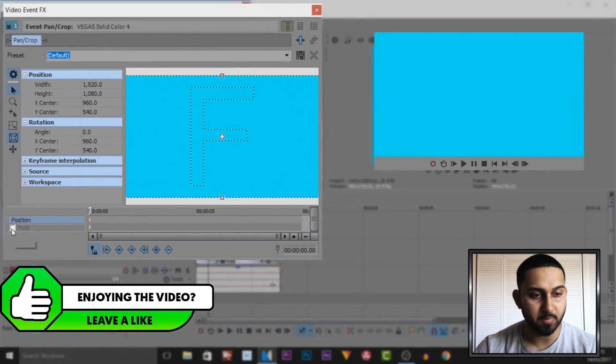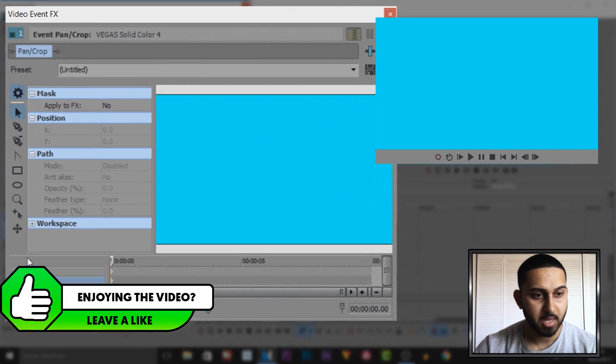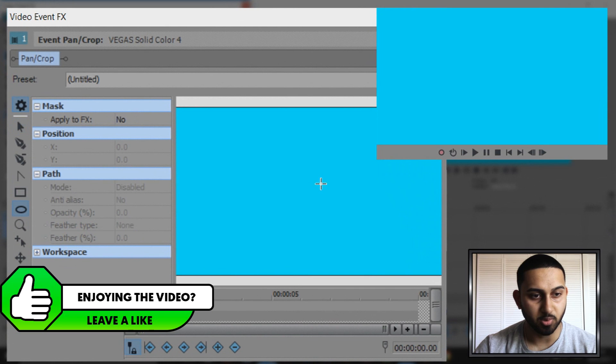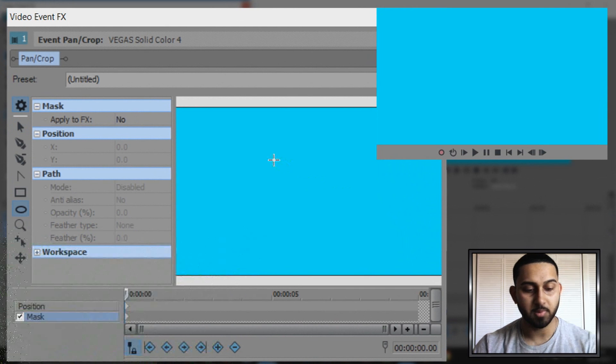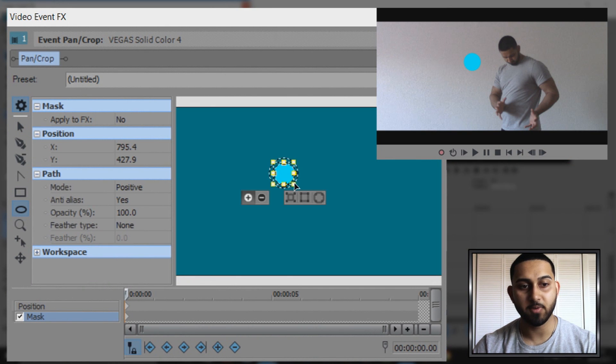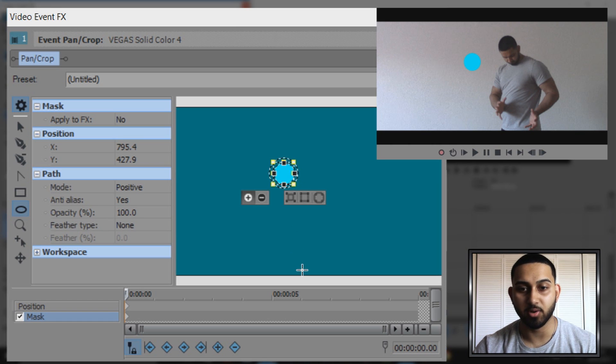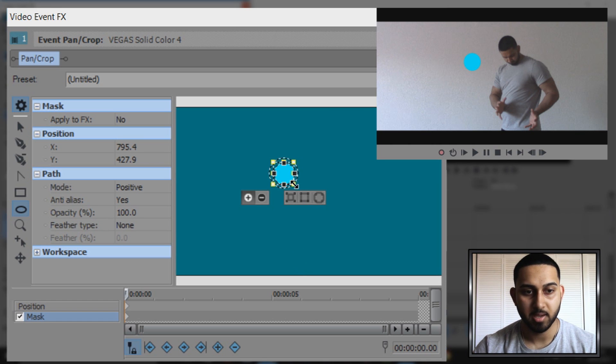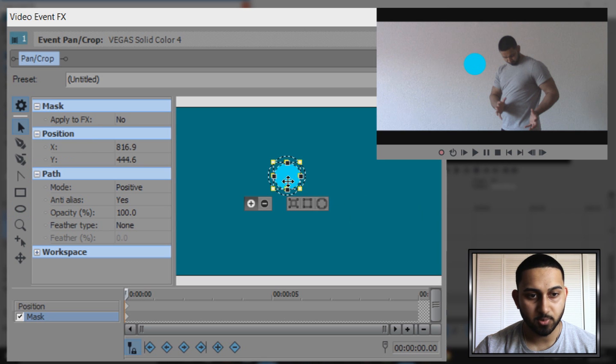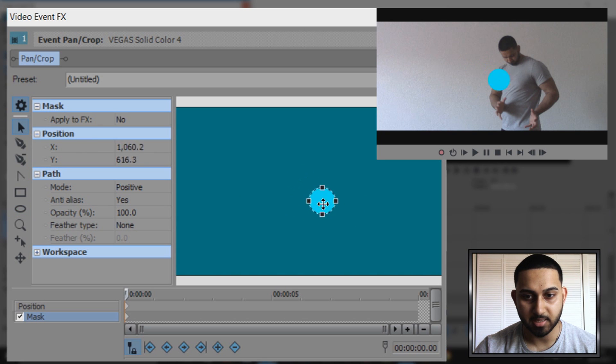Coming over to the circle or oval tool, I'm going to hold shift and drag out a circle. If you hold shift it will keep in proportion and give you a good circle. You can make it bigger. Come over to the normal edit tool and position this into place.